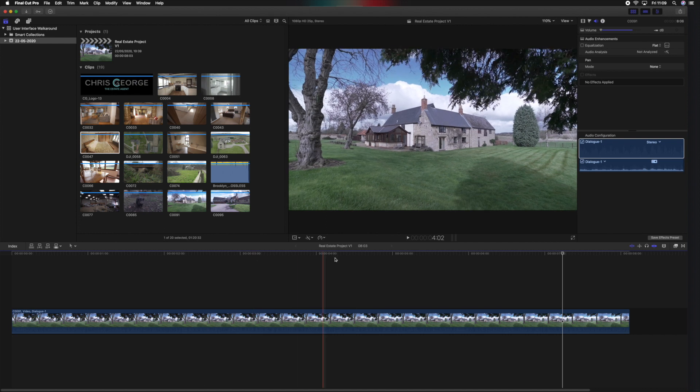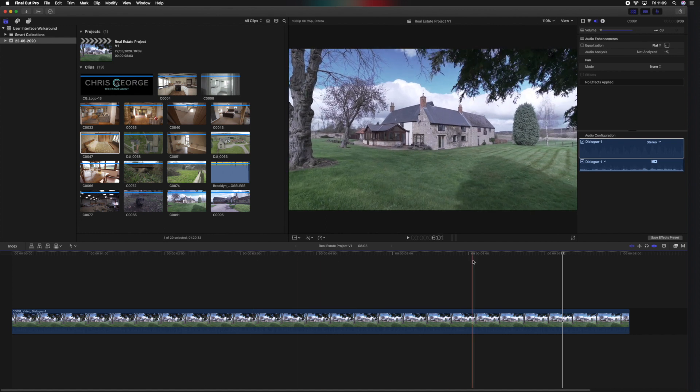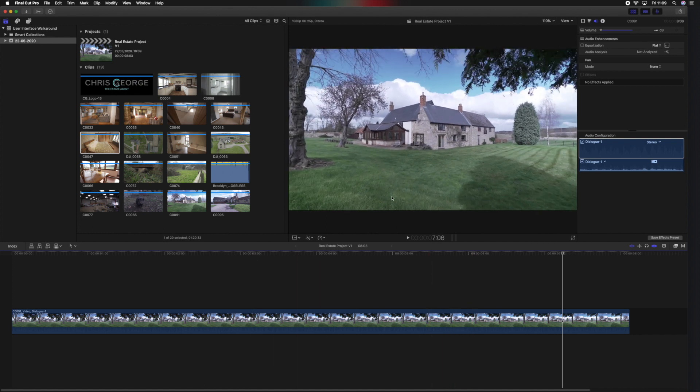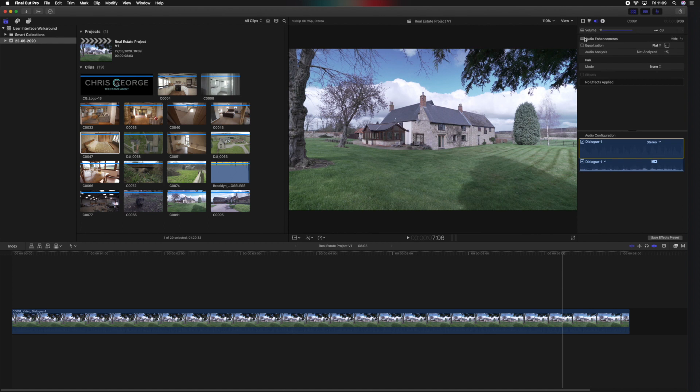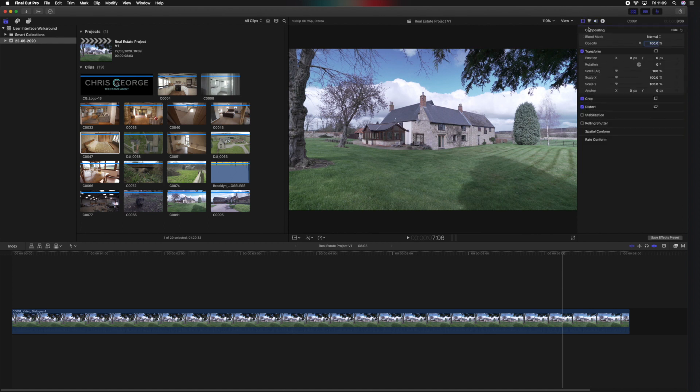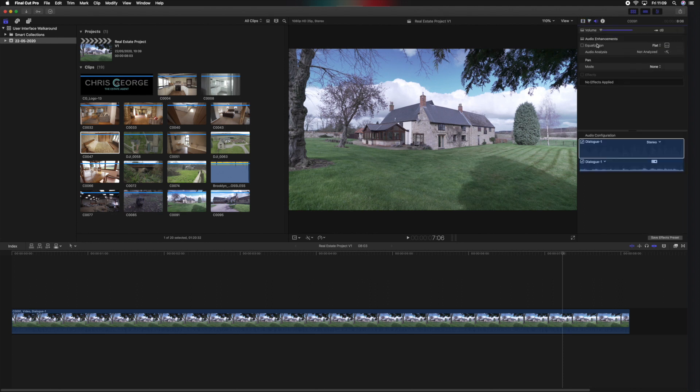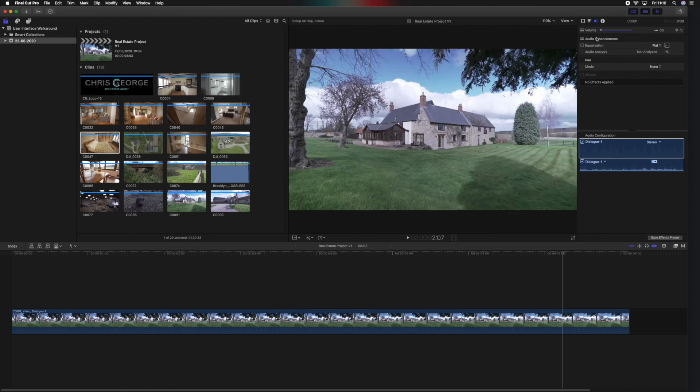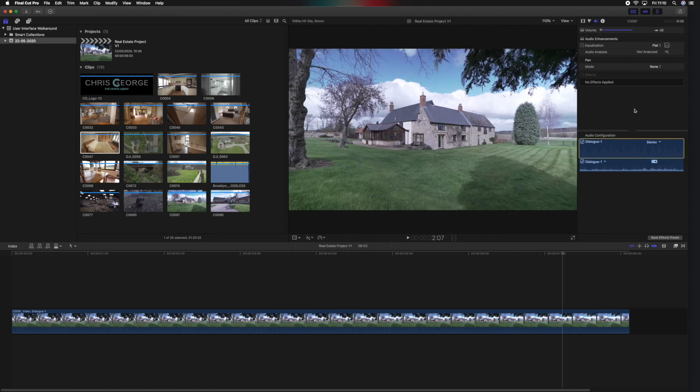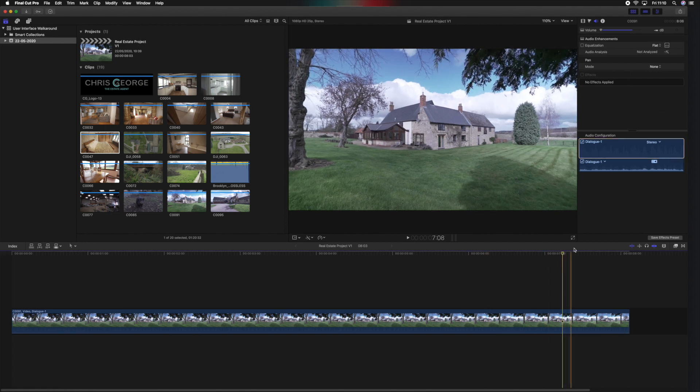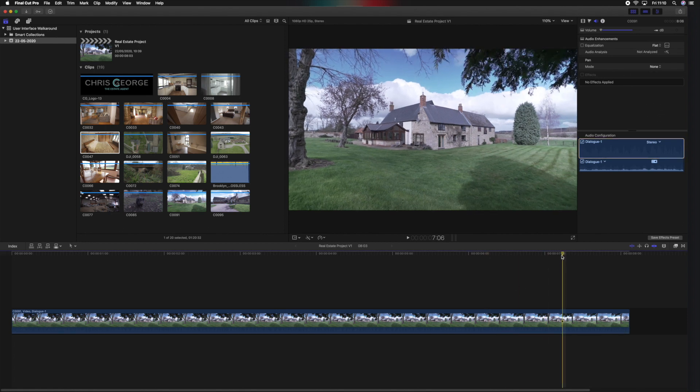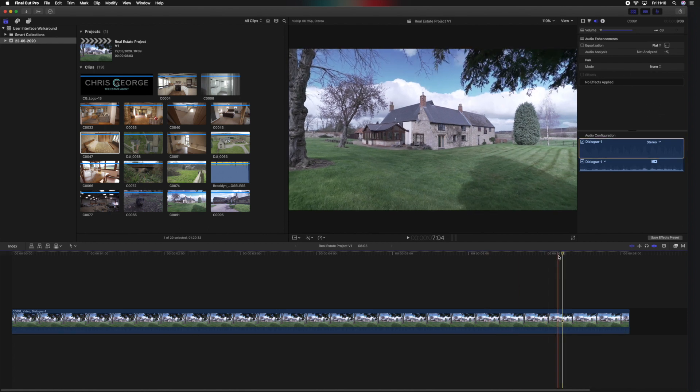Now over to the right side here we have the inspector. The inspector is where we alter the parameters of video, color, and audio. You can skip through those on these tabs at the top here. So we've got the filmstrip icon which is for video, the triangle is for color, and the little speaker obviously is for audio. Now I won't go into the ins and outs of this yet, but that is where we will alter the sound levels, color, and position and scale of video clips as we're going through the edit.